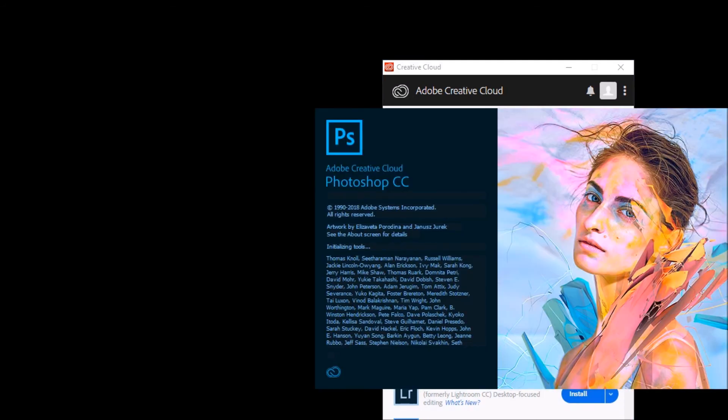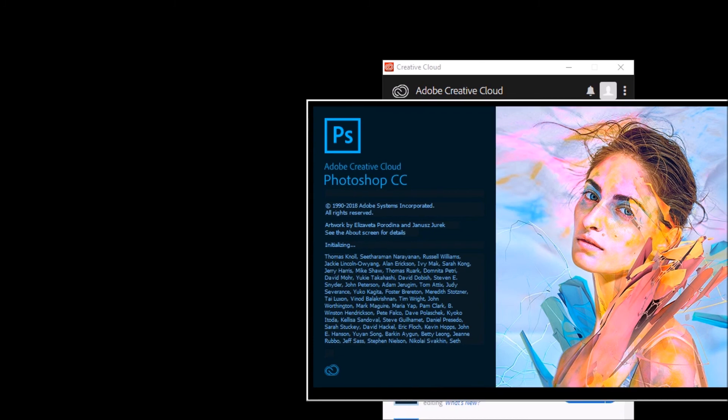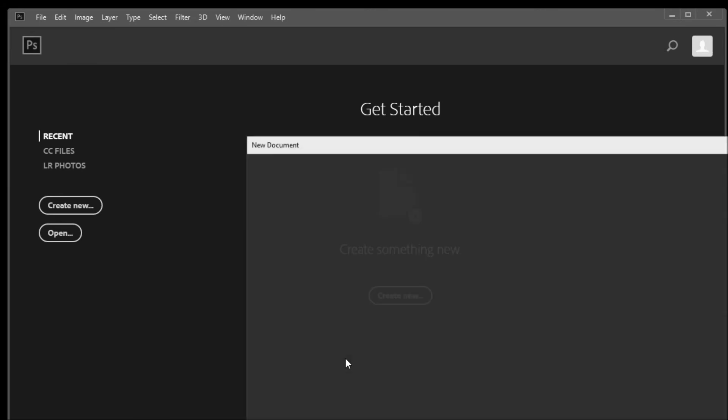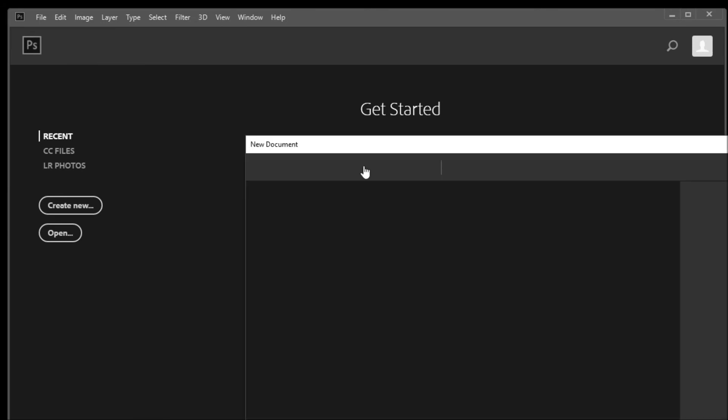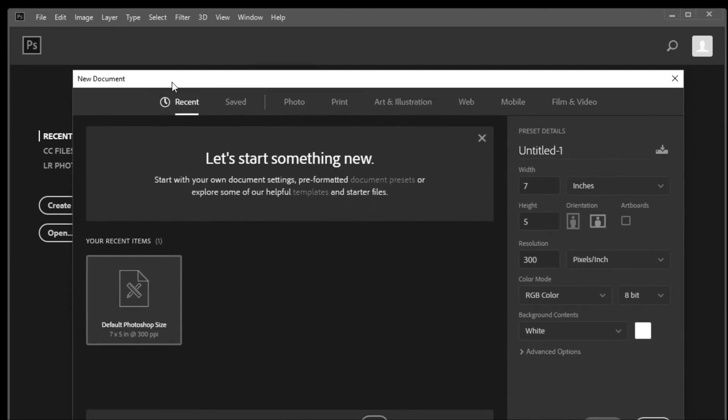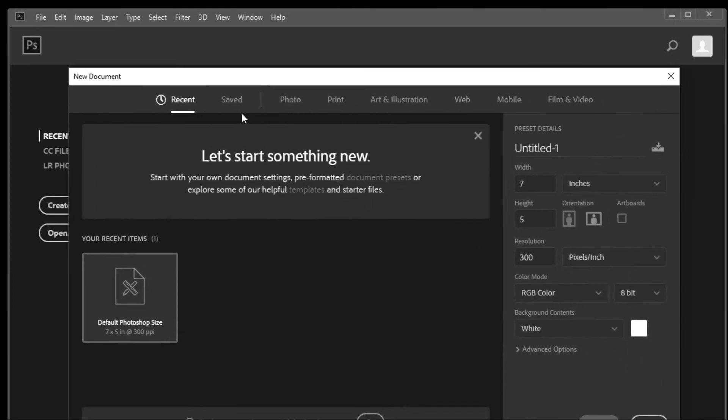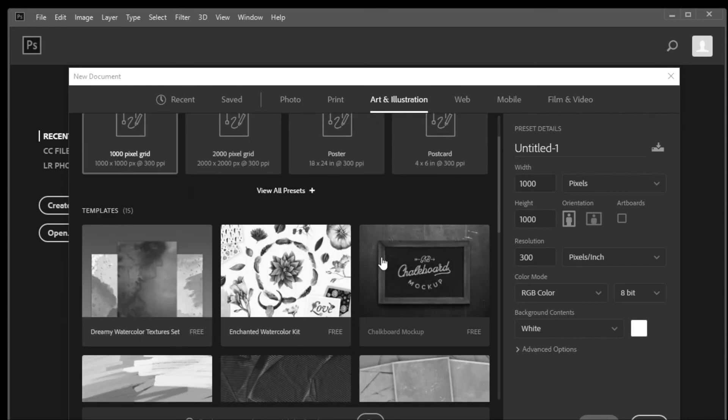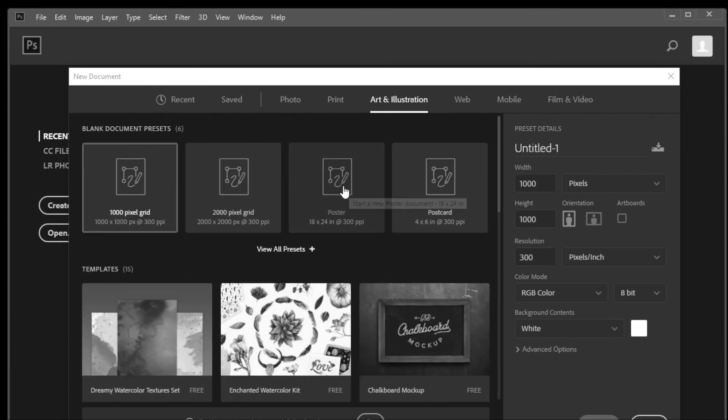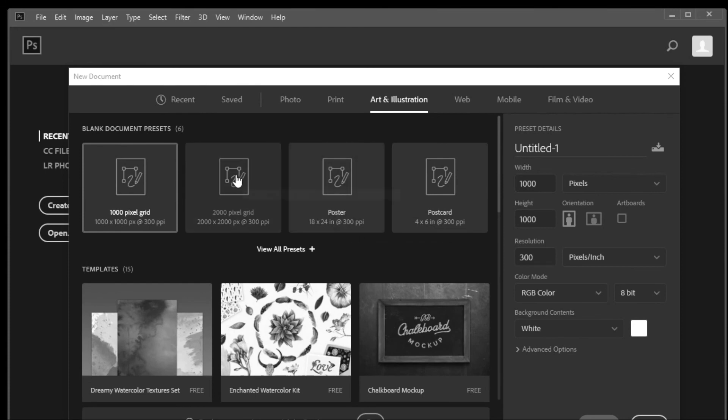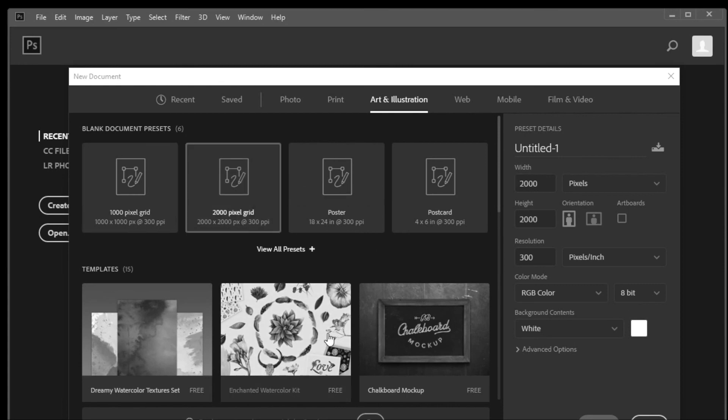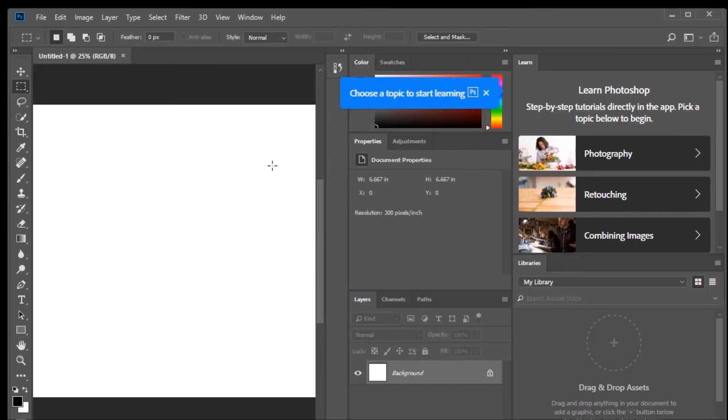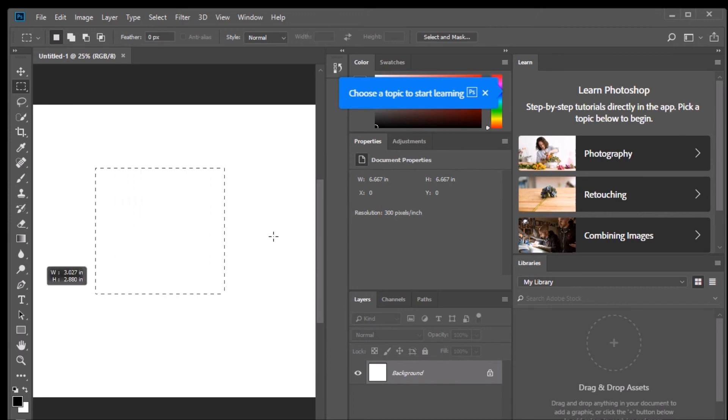This looks like some version of Photoshop. It doesn't look like what I recognize as it, but it's been some time. So let's see if we can do something new. Art and illustration. Let's do this one here - a 2,000 by 2,000 pixel grid and see what we get. This looks sort of like Photoshop. Let's see if I can find a draw tool. That looks like one right here.